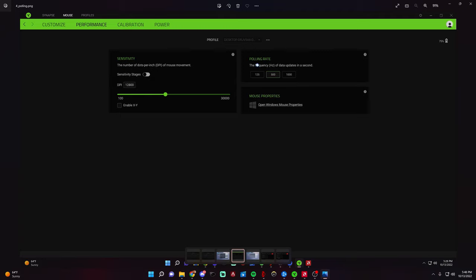The second part, that's the reason for this video, that's very important, is the polling rate. I do have the Viper V2 Pro and I can go up to 8000 hertz, it might only be 4000, but higher than 1000 which is the stock standard. But you can see here I've set it to 500.